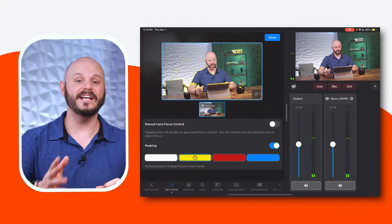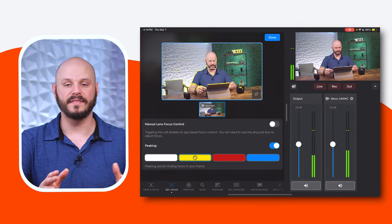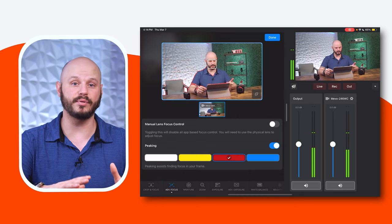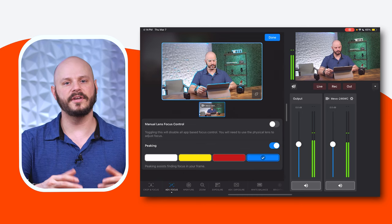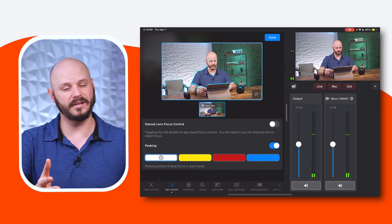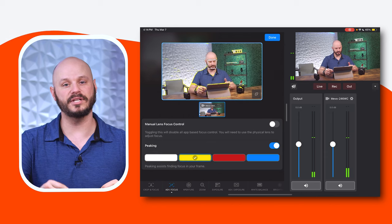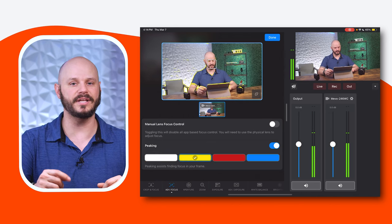Peaking: enhance focus accuracy with peaking within the app. This will highlight the focus points in the preview utilizing different colors. This feature is particularly helpful for ensuring that your subject remains in sharp focus, especially in complex or busy scenes.